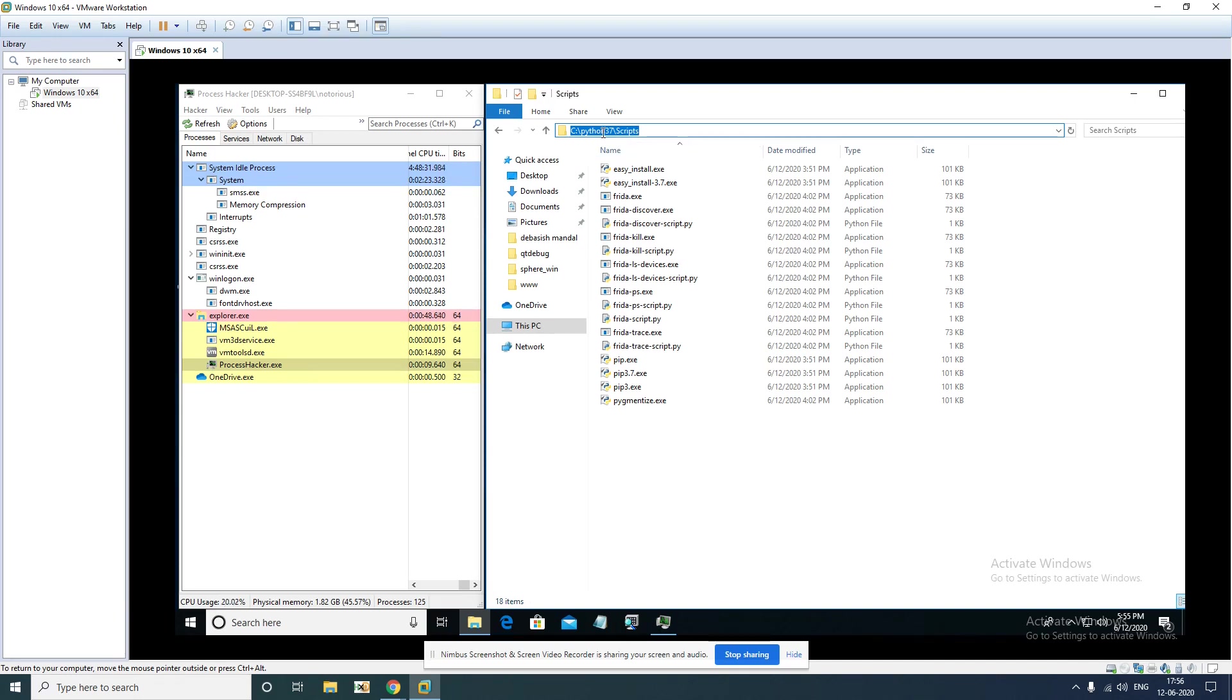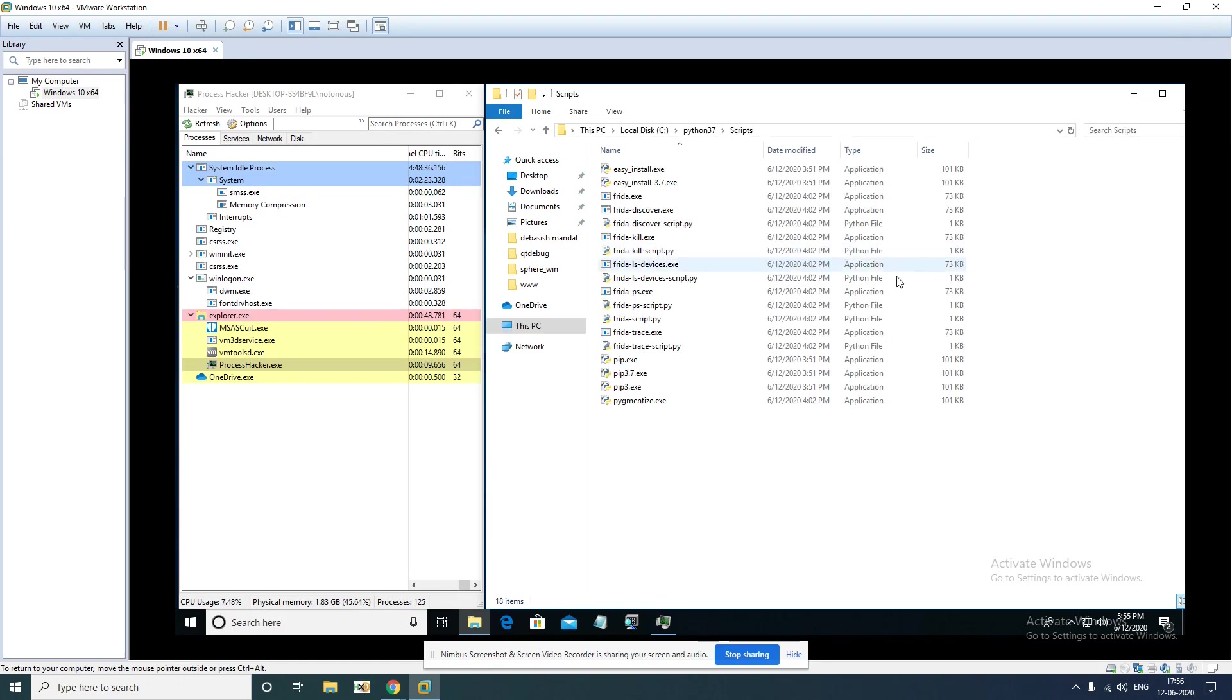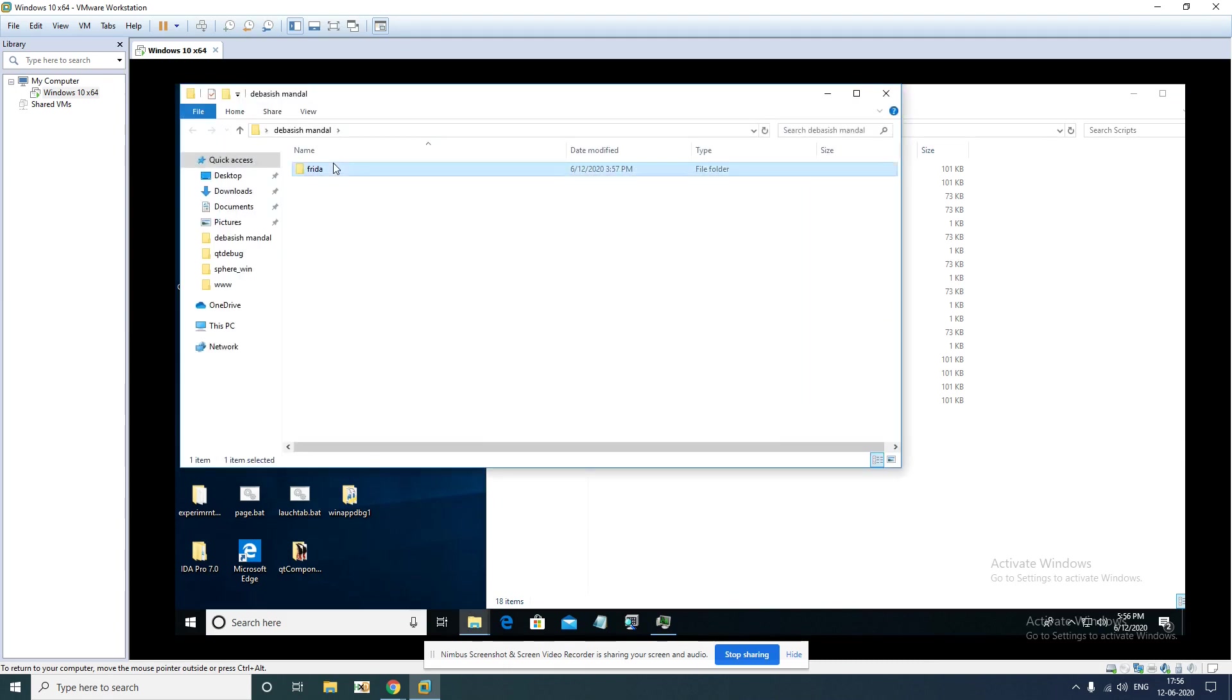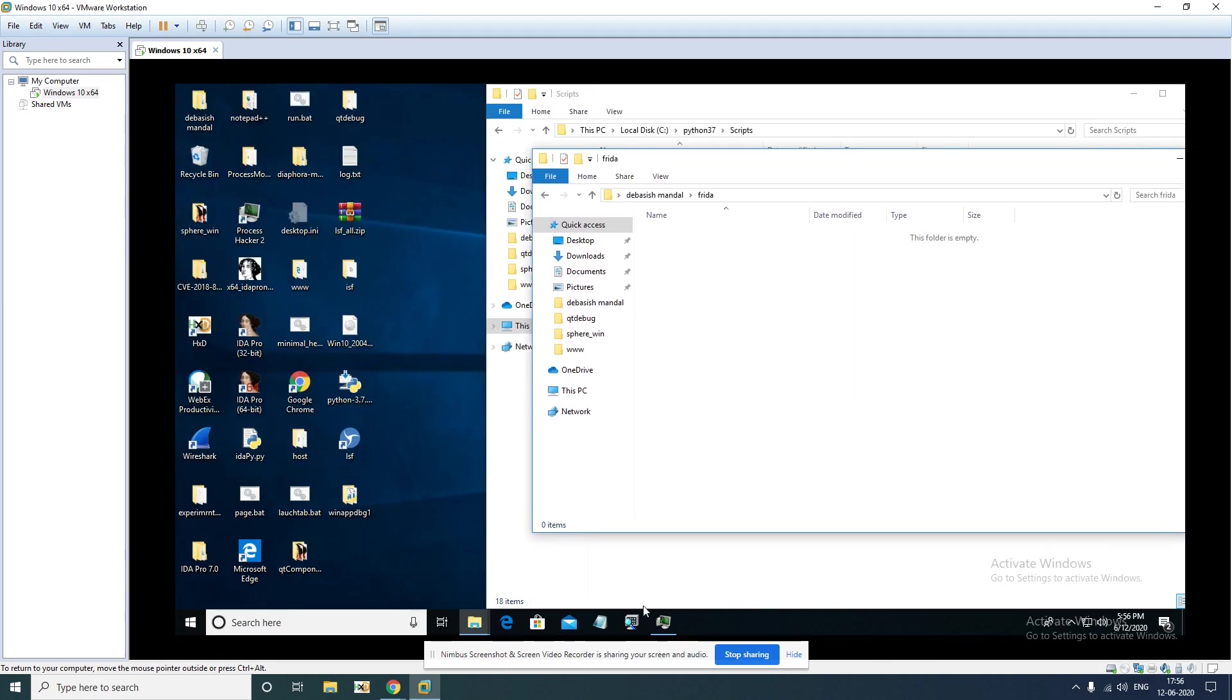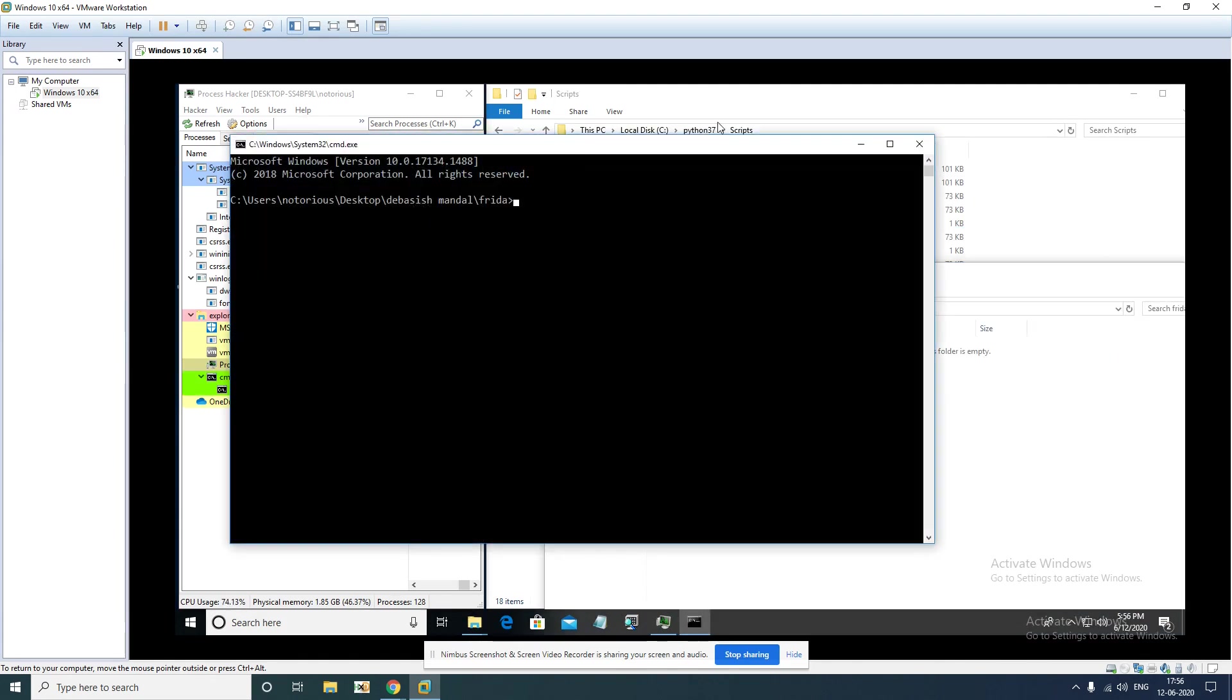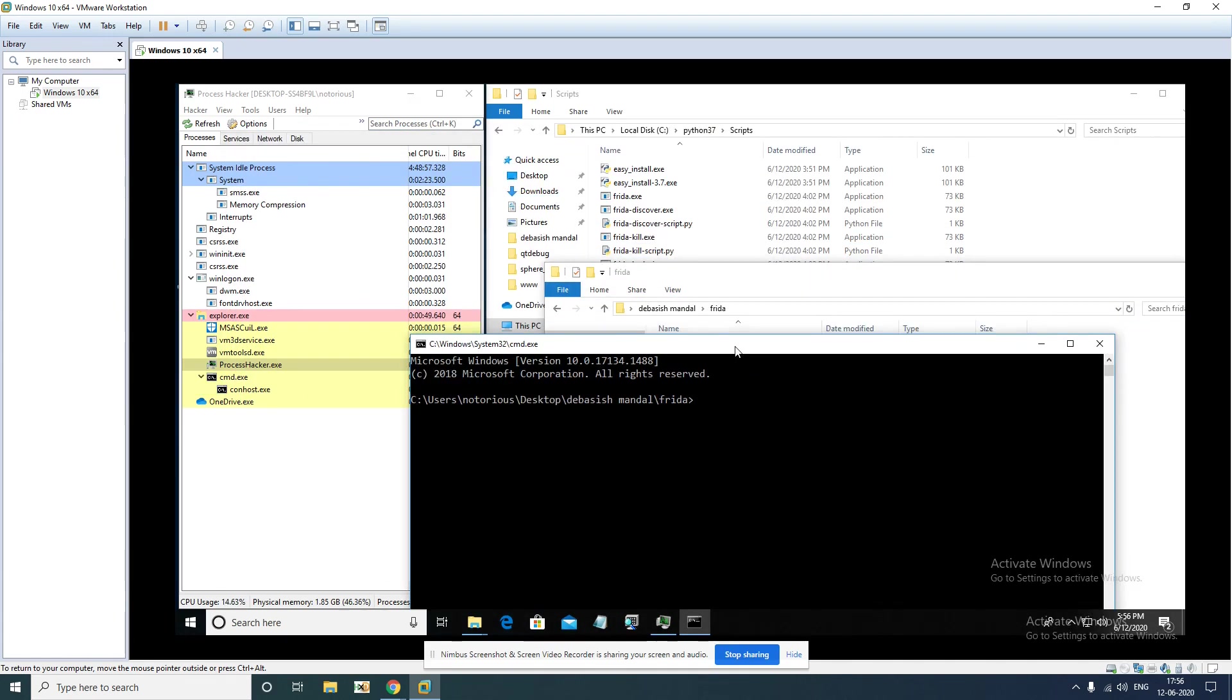This scripts directory and Python directory is present so that you should be able to access it from anywhere. So let's go here, this will be our working directory. Here what we are going to do is let's open command prompt.